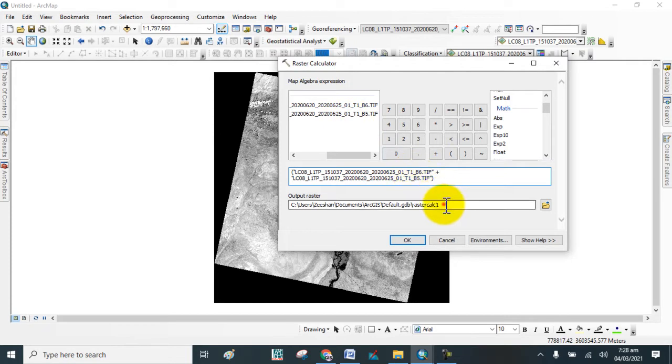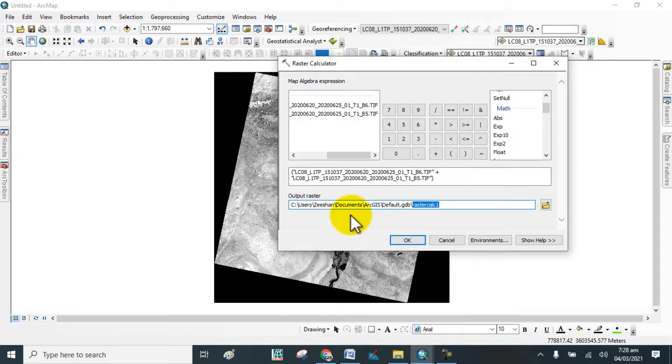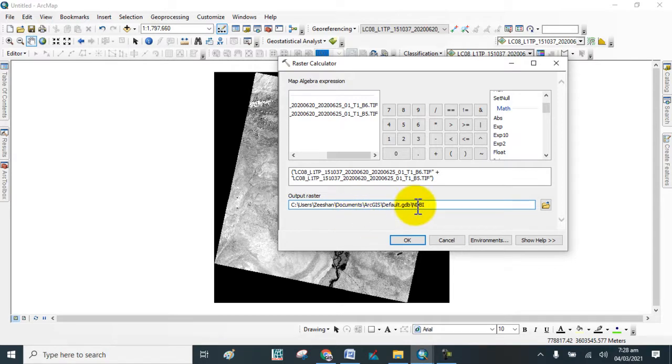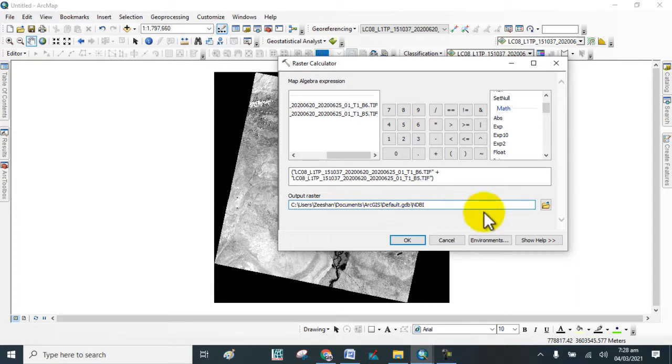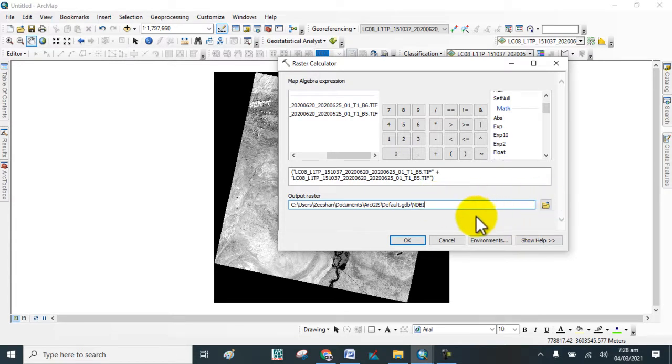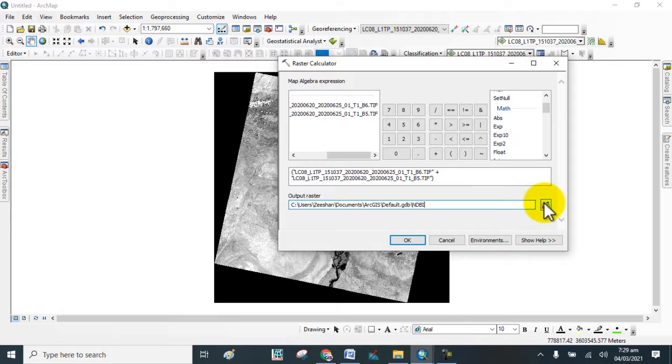If you want to change the name of the output raster layer, you can change it to NDBI - Normalized Difference Built-up Index. You can choose a location where you want to save the raster layer. Click on this option to select the folder where you want to save your raster layer.